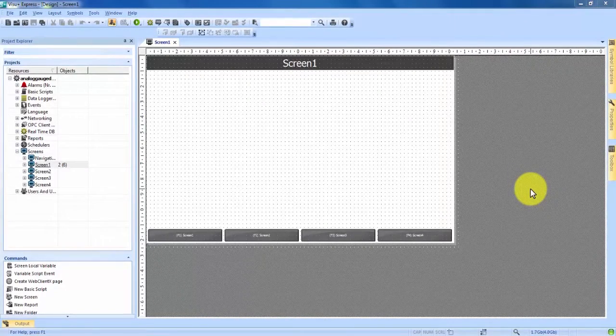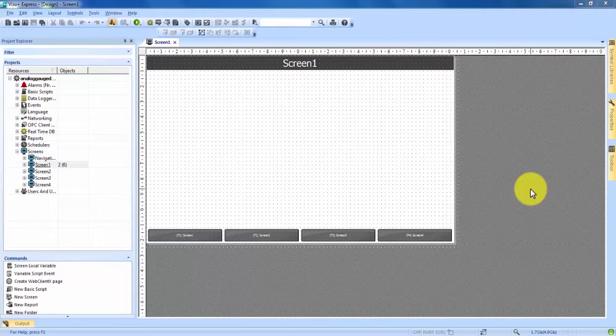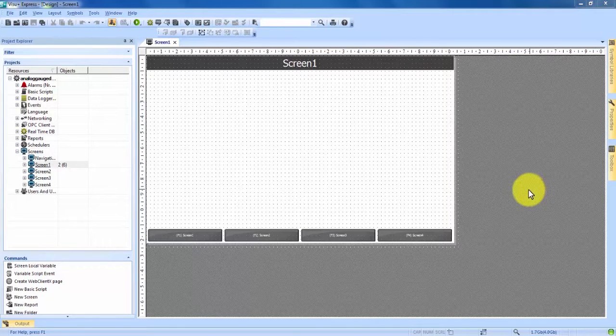I'm going to be showing you how to display an analog value with a gauge in the VisU Plus Express program. Right now I have a new project open with one basic screen and our first step is going to be to add our gauge onto the screen.